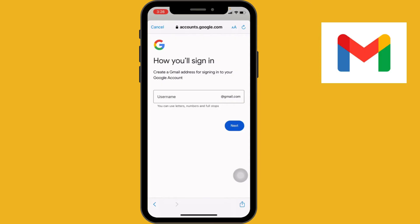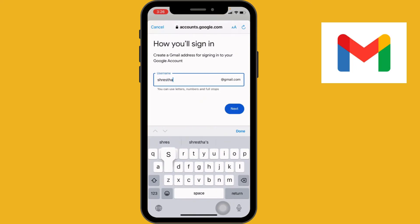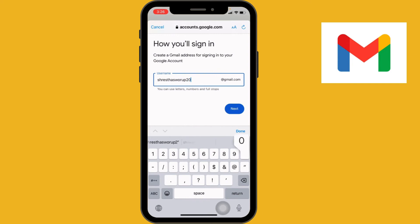Now you have to prepare a username based on your preferences. Create your username according to your preference, then go to the next option.